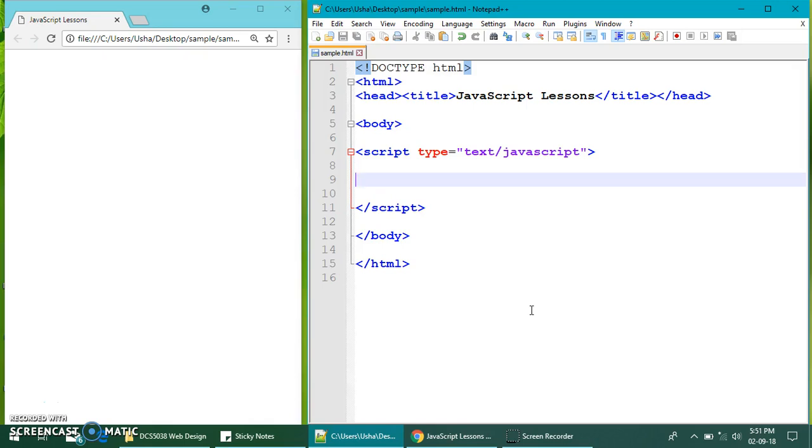Alright, so we are going to ask the user to enter two values. One is the quantity, one is the price. How much they bought certain item and at what cost that they bought so that we can calculate how much they have to pay.